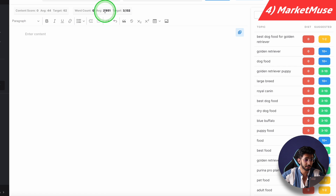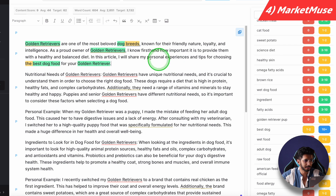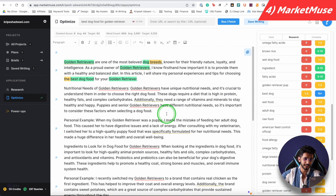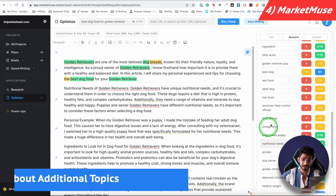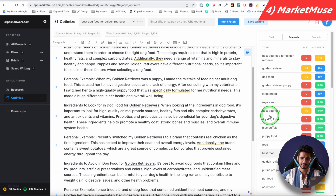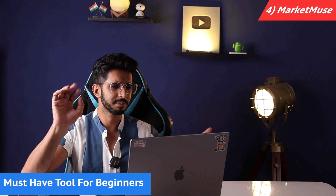The average word count for the top articles is around 2,600 words, so your target should be around 3,000. It shows you which keywords you should be using, like 'golden retriever,' and gives you a score. My score was 9 and I tried to bring it to 44 by including terms like raw food, American feed control, omega fatty acids, and nutritional needs. If you want more relevant keyword variations, it gives those too. Overall it's a must-have tool for bloggers. Ten queries per month is sufficient for most users.